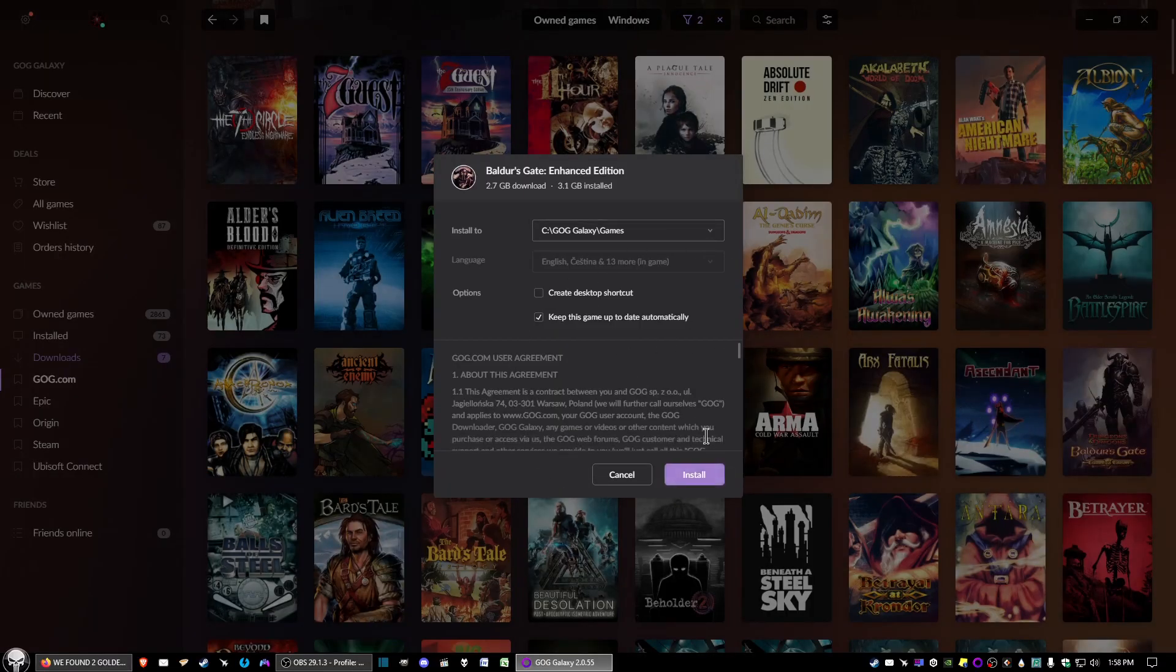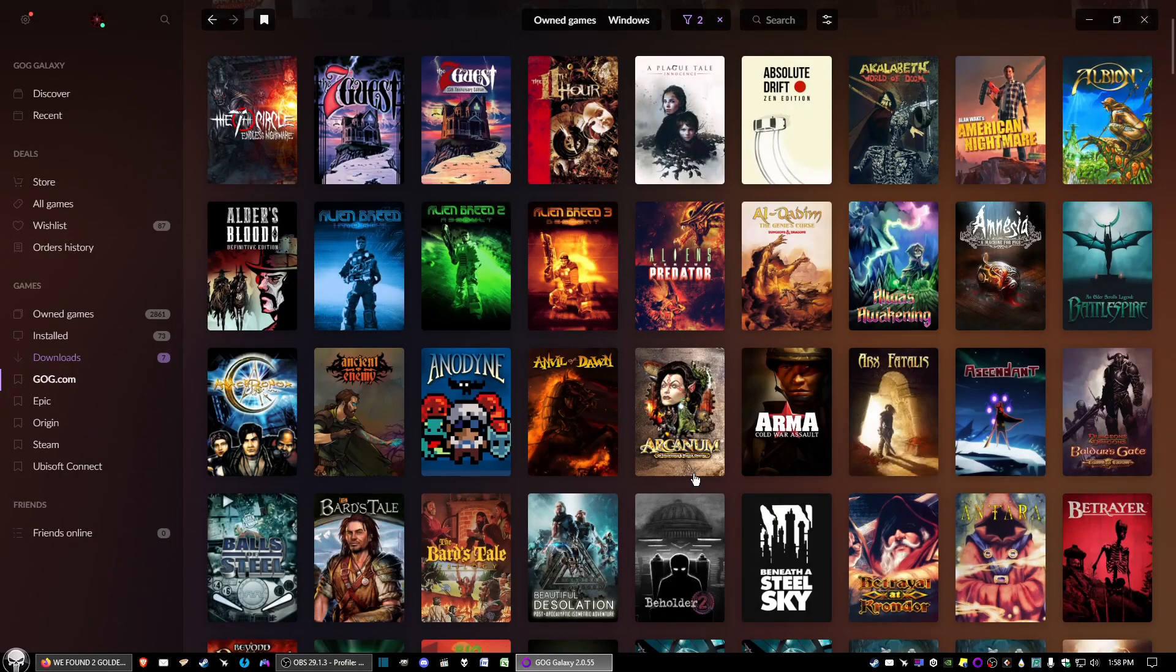You'll get a window popped up, then go ahead and click install, and there you go.